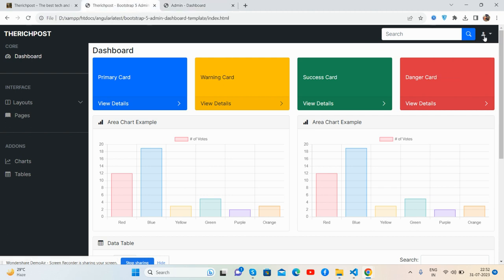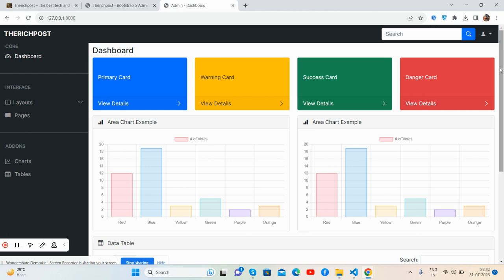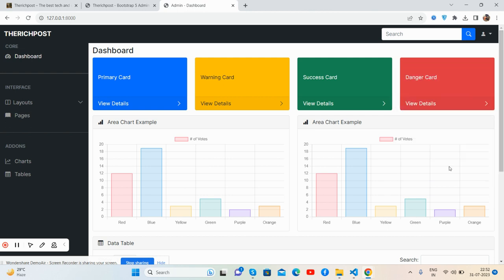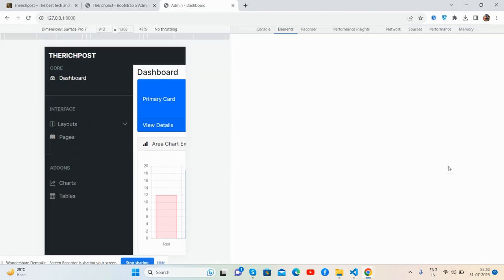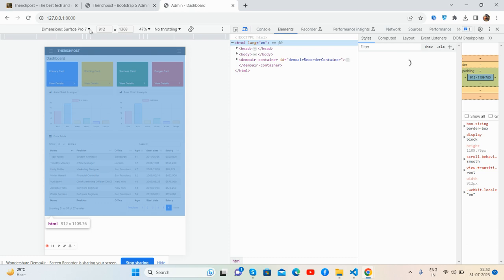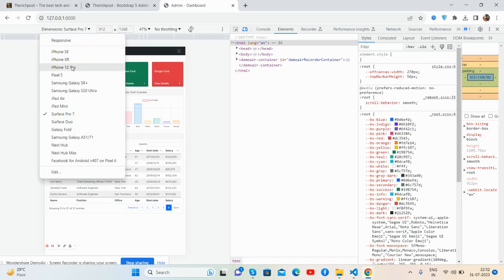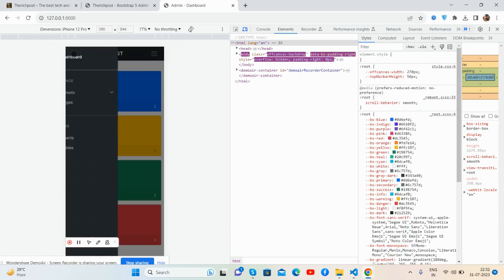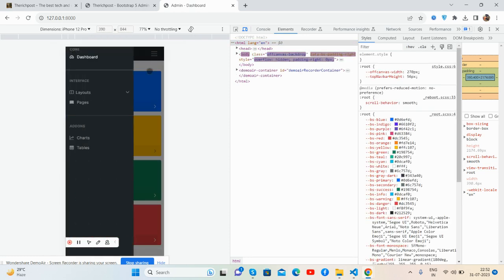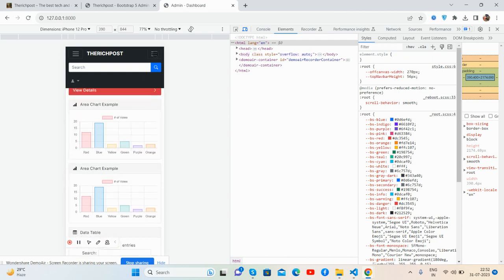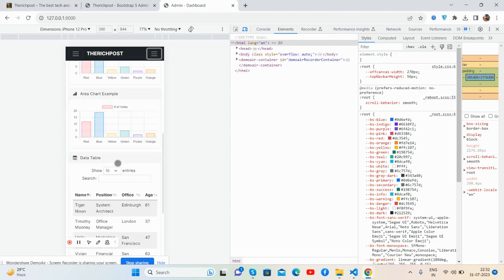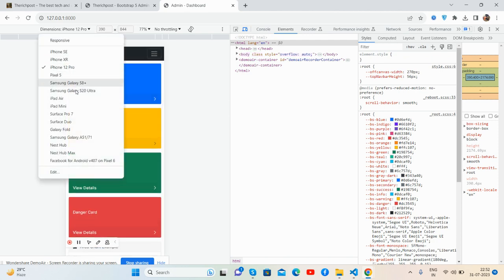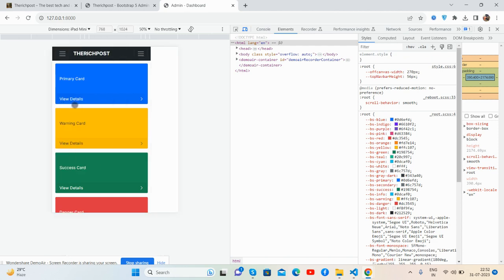Let's check the responsiveness. See guys, responsiveness also works well. See friends, that's it.